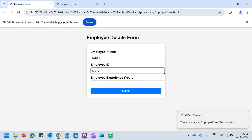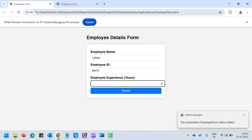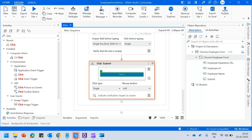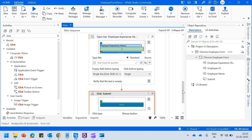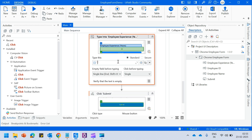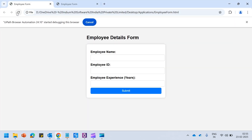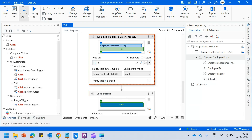So it has typed in Lalsa and it has typed in the employee ID. I think we forgot to give the value for experience — so let us quickly come here and say eight years of experience. Now let us refresh this and rerun the workflow.